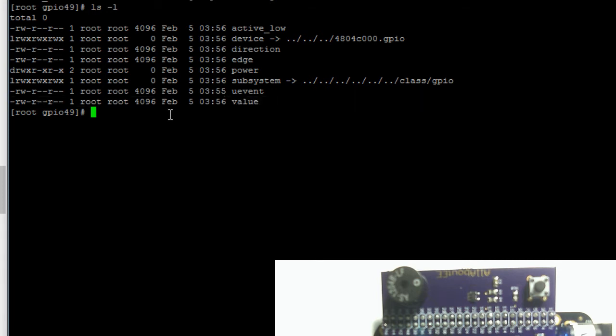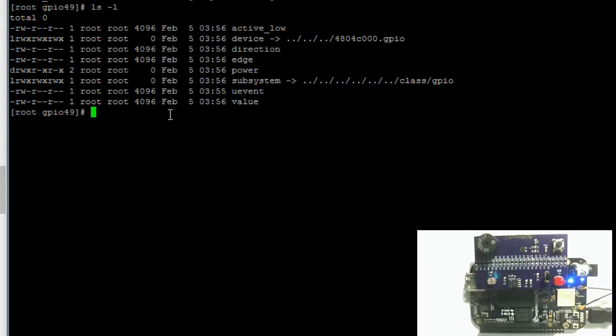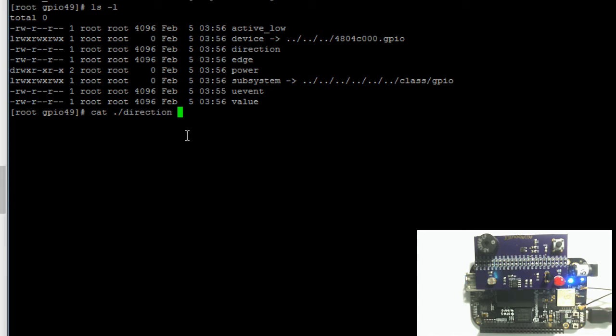Now let's print out the current contents of the direction file to see what direction the pin is. We do that by typing in cat, then dot slash (this just means current directory), then direction, hit the tab key to auto complete, hit enter.